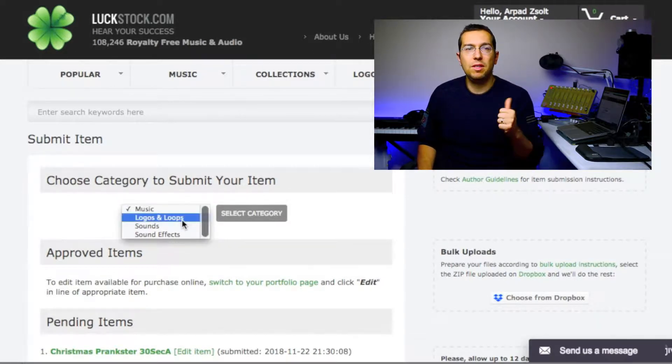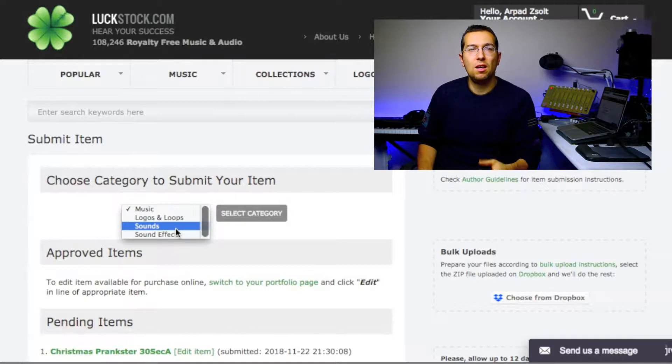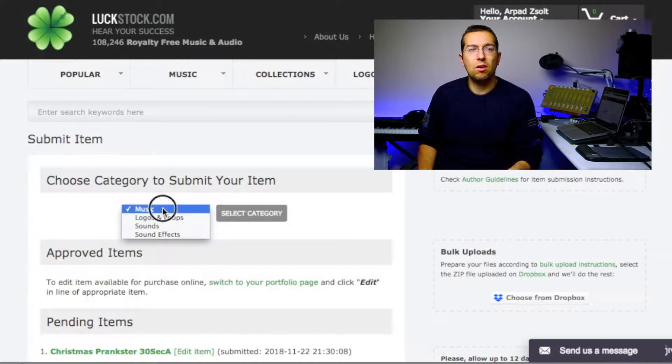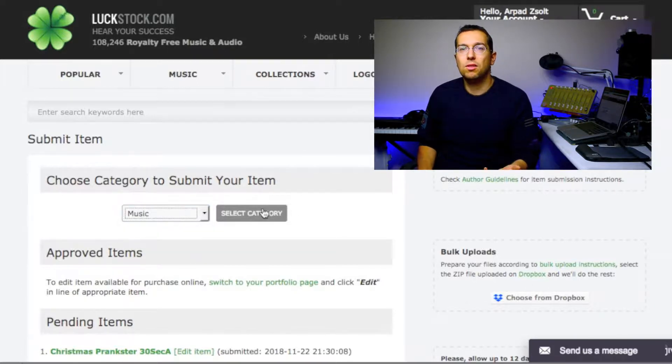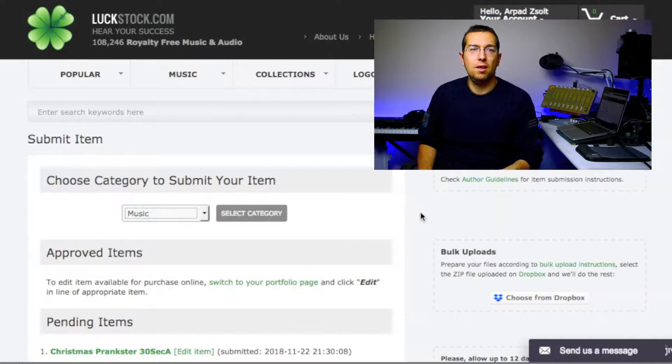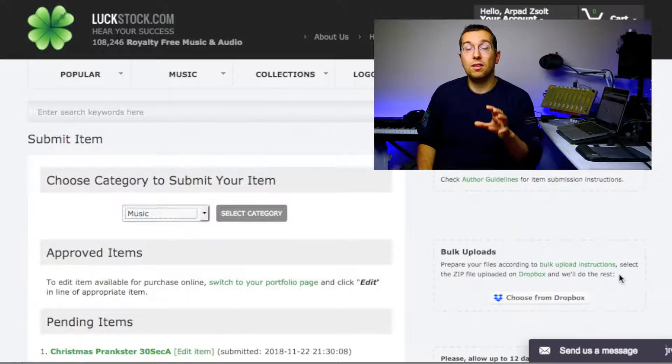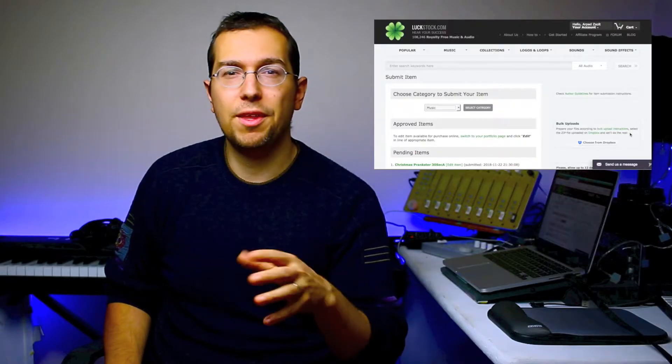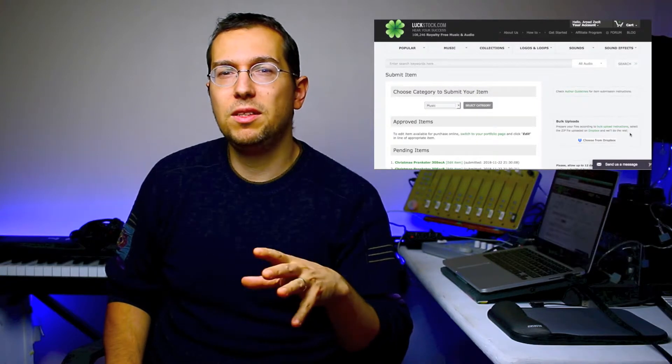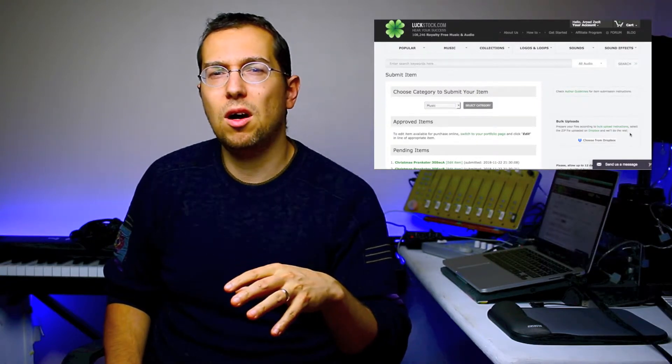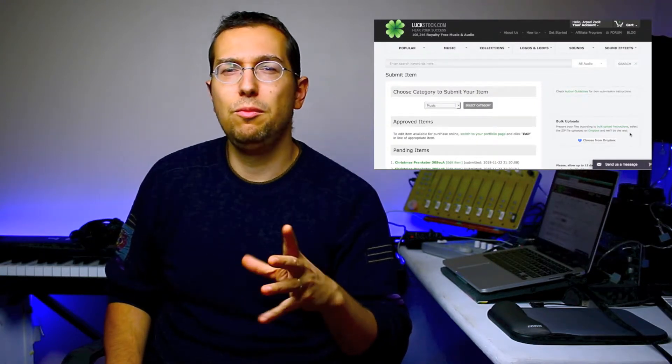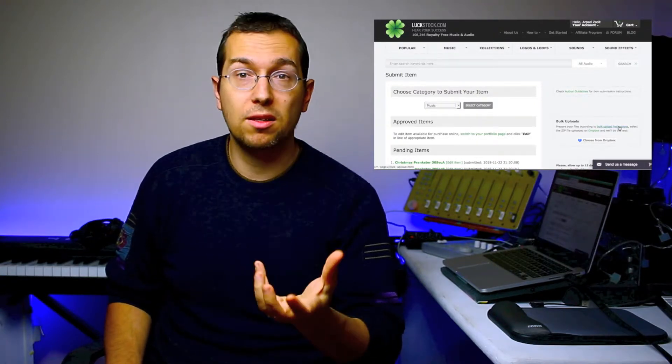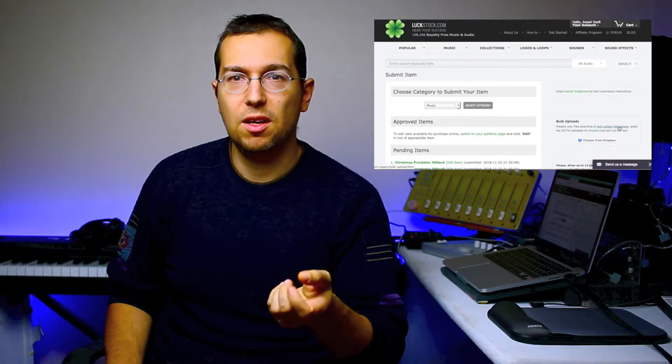You can submit music, logos, loops, or sound effects. If you are selecting music, and this is the cool thing, you have ability to upload your music to have a bulk upload.